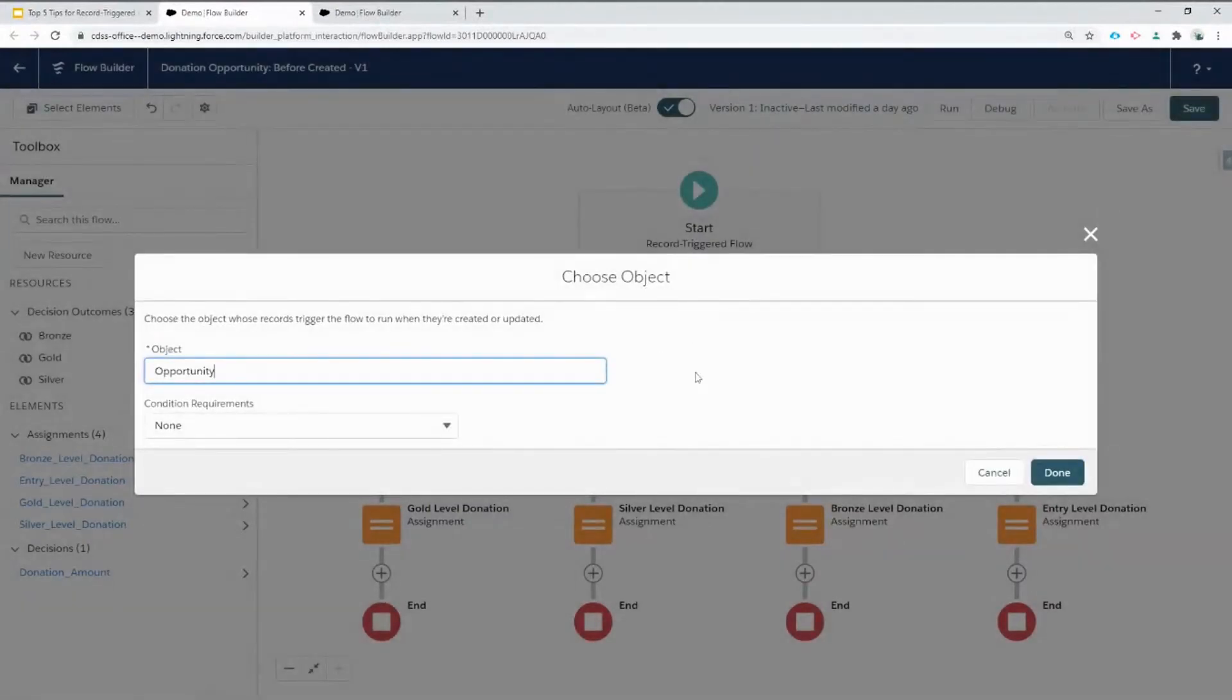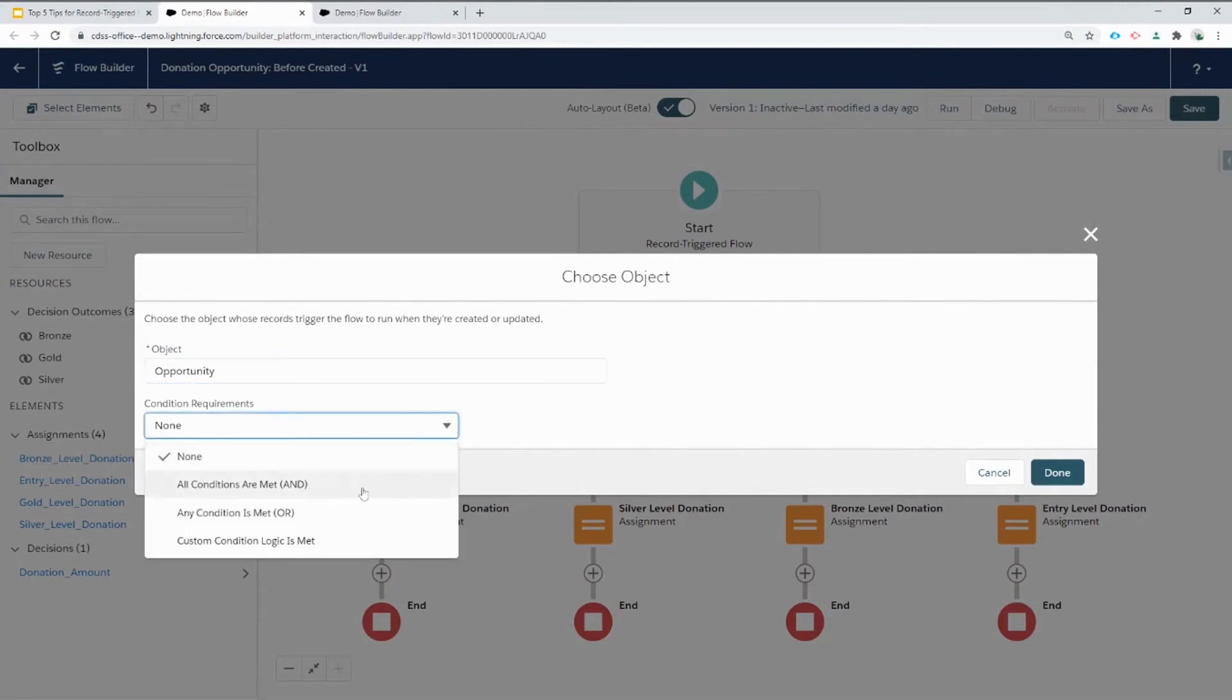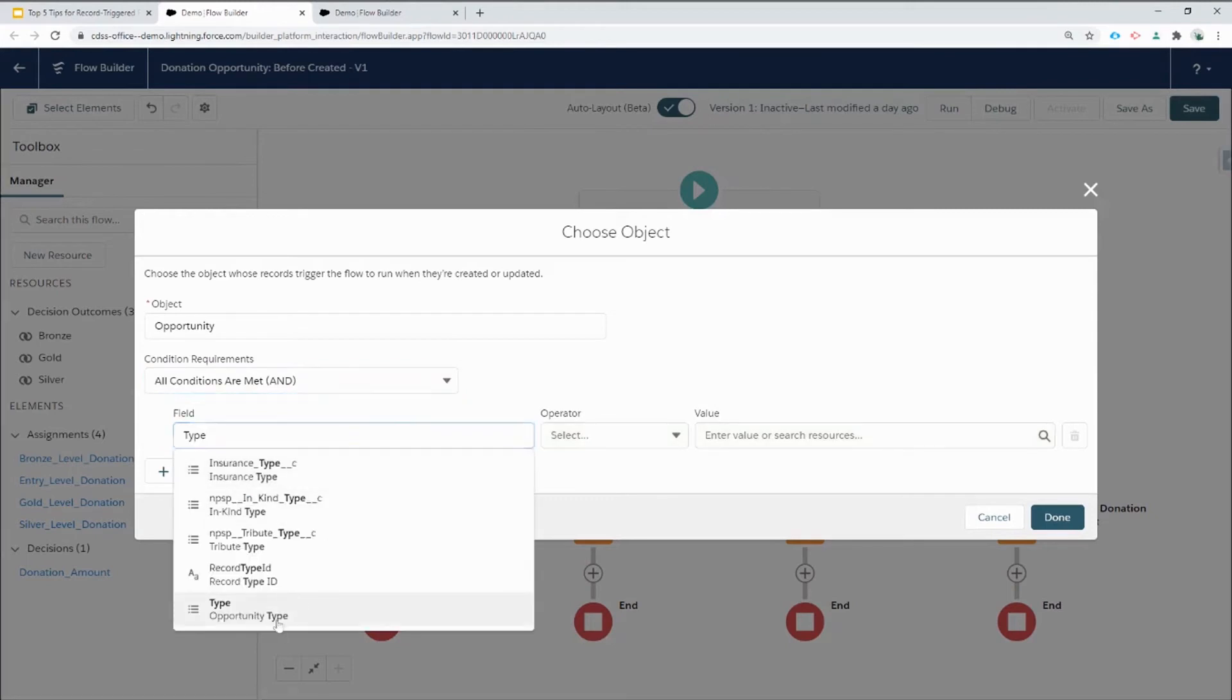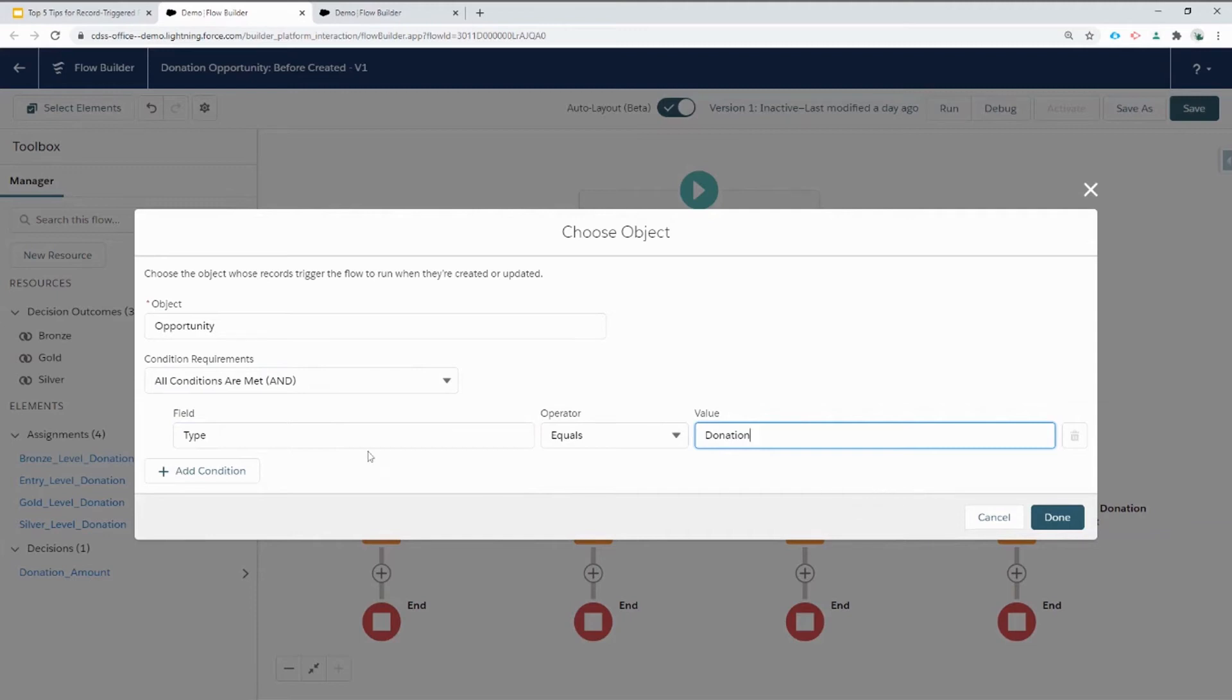We've also configured this flow to run on the object opportunity. There currently aren't any conditions, but we're only interested in accessing this flow on donation opportunity types. So I'm going to go ahead and set a condition where the type field on the opportunity is equal to donation. That means this flow will only run if the new opportunity has a type equal to donation.